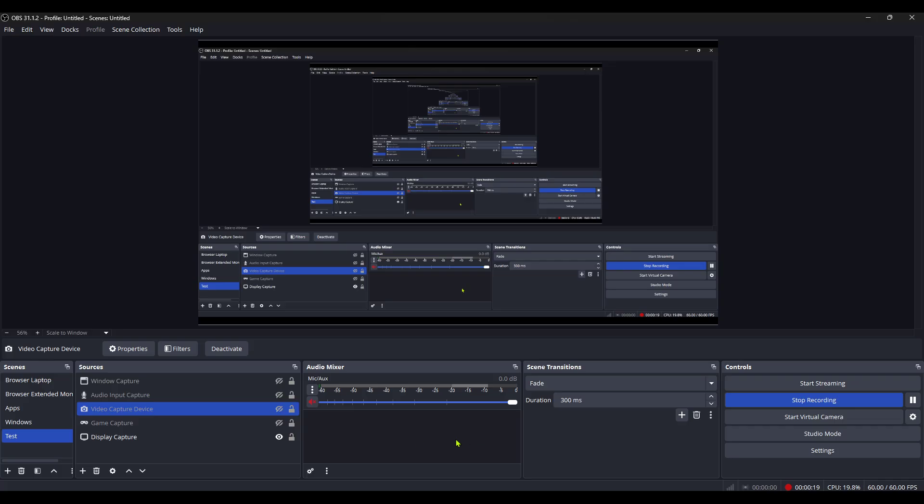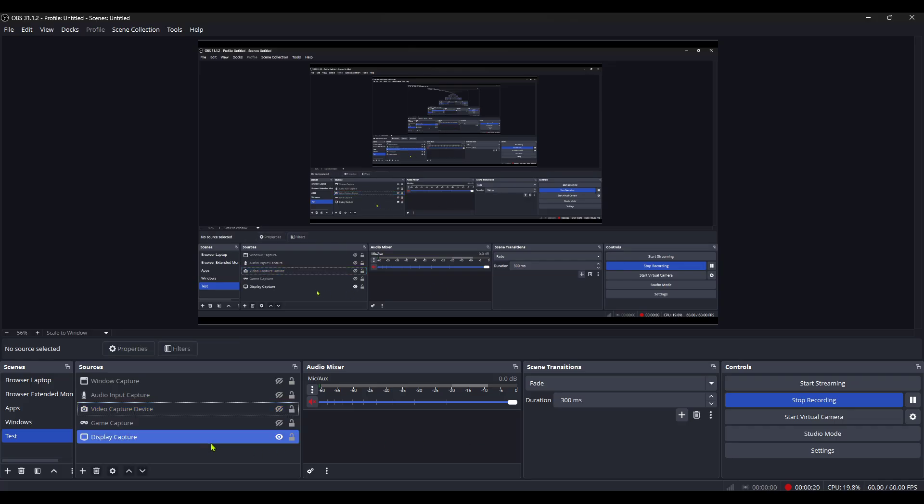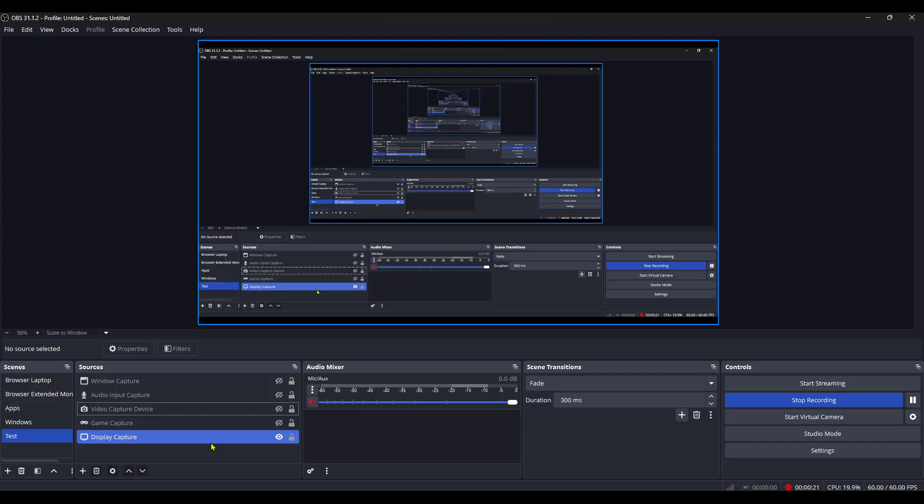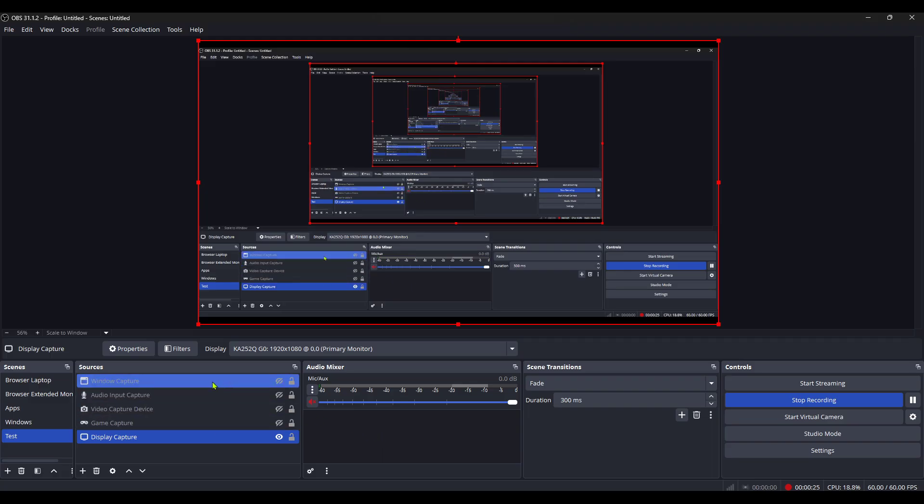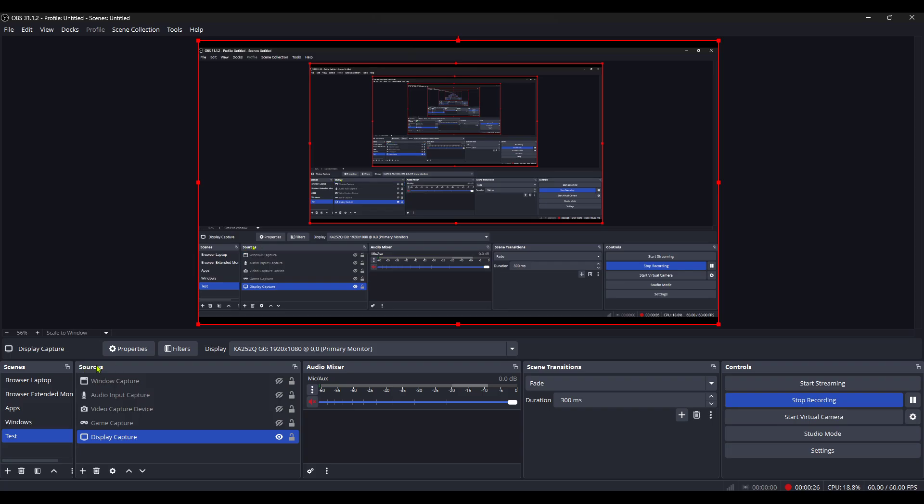Once OBS Studio is open, take a look at your main screen. Here you'll see different panels, and what we're interested in is the Sources panel, typically located in the bottom half of the screen. The Sources panel is where all your video and audio input sources are listed, and it plays a crucial role in resolving the black screen issue.